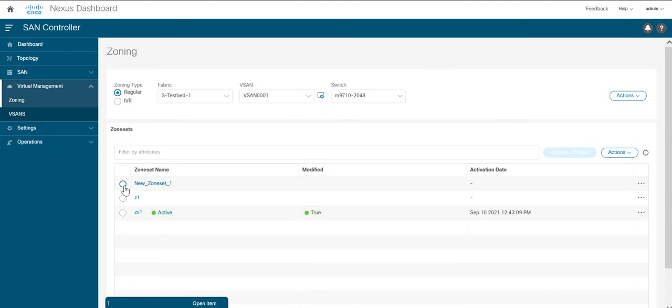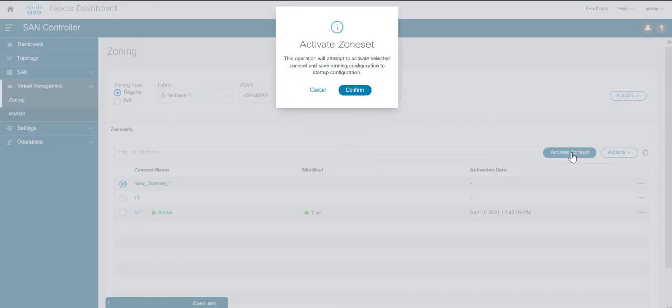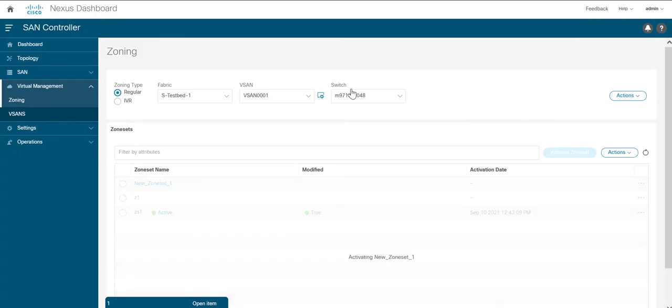Now select the zone set that we created and now you can see the active zone set button enabled. Click on it. Click on the confirm button to activate the zone set.